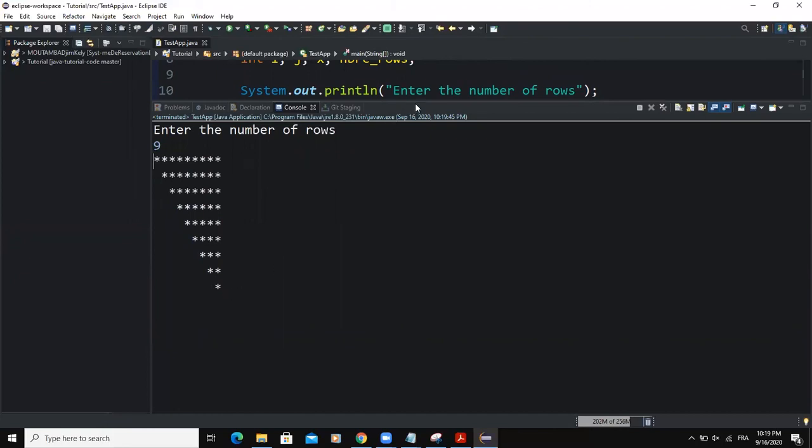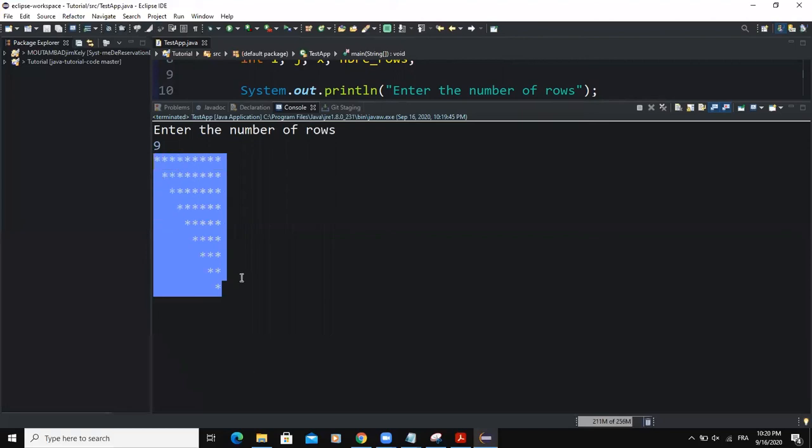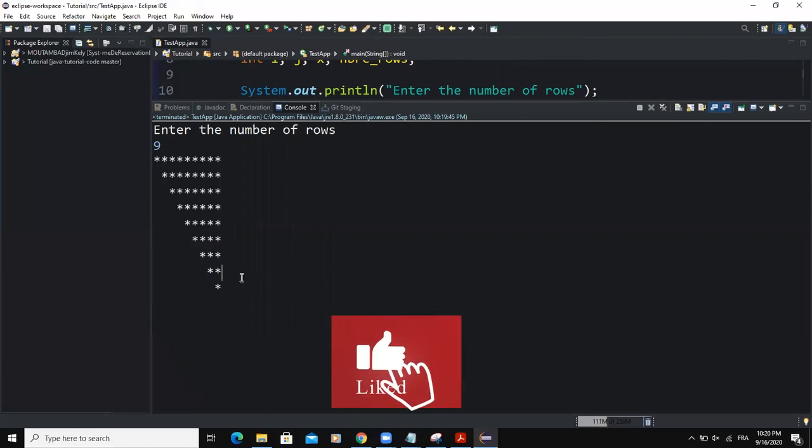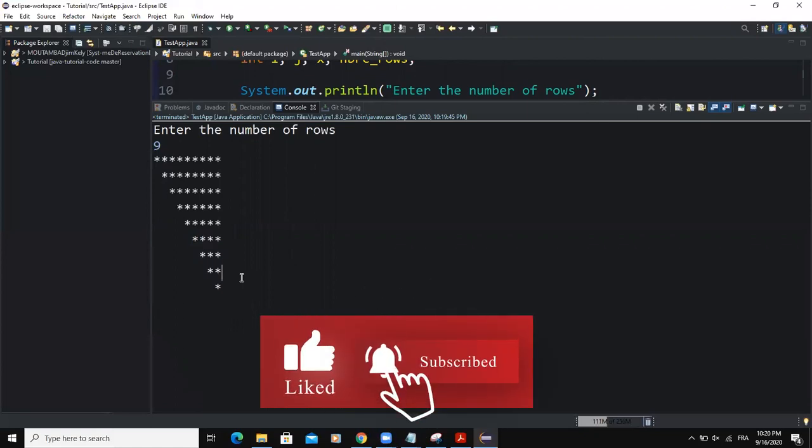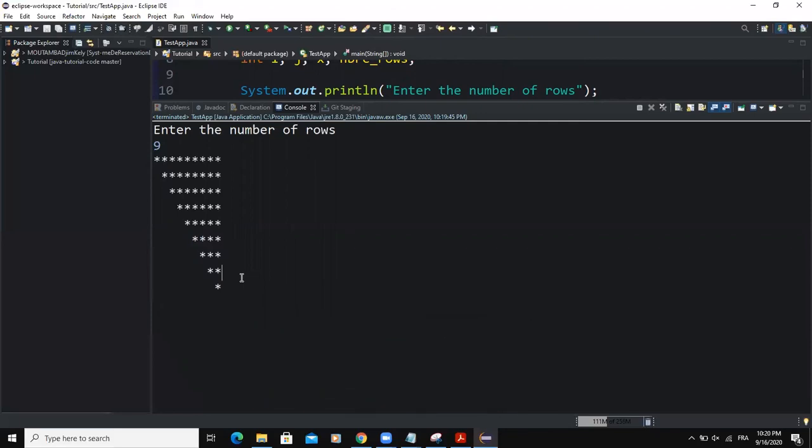So guys, that was it concerning how you could develop a very simple program by using for loop statements and then be able to display a reverse right angle triangle as the one we could see on the screen right now. So thanks for viewing. And I hope this video was informative. And please don't forget to like and subscribe to this channel for more videos like this one. So let's meet in the next one.